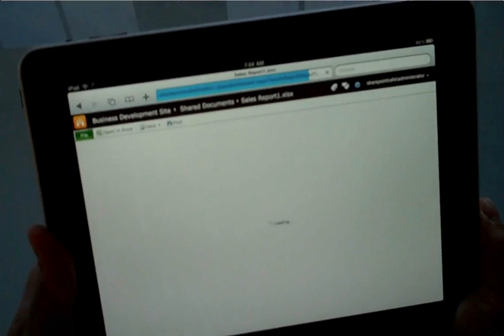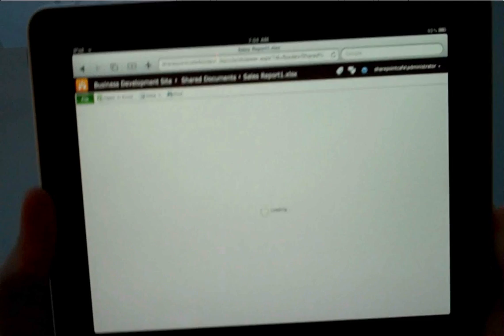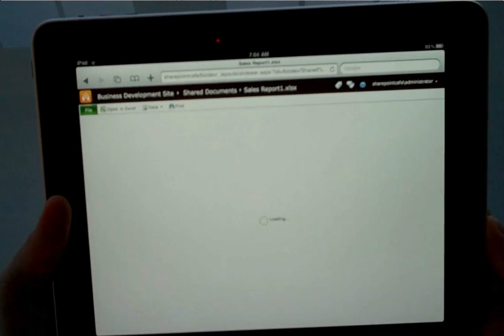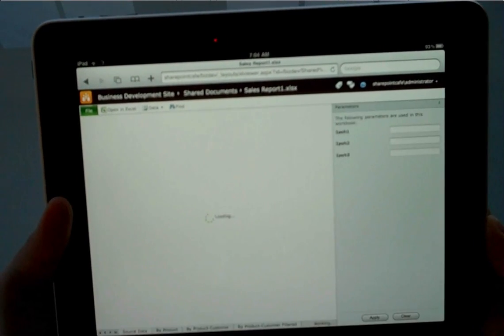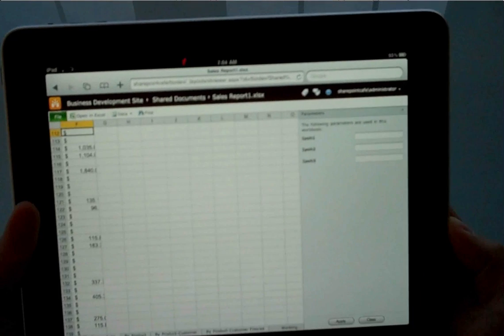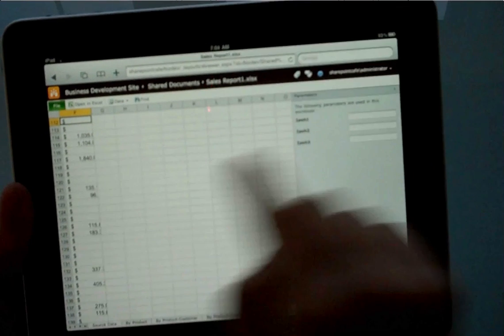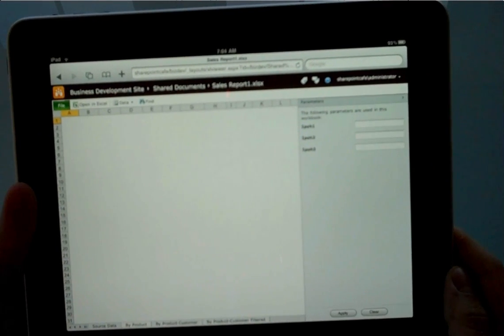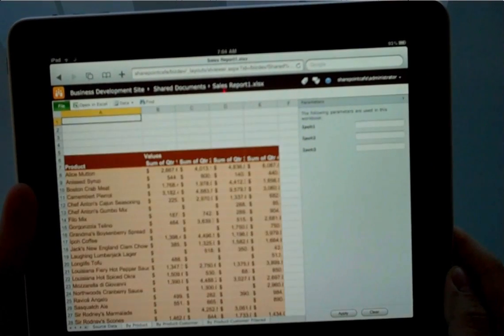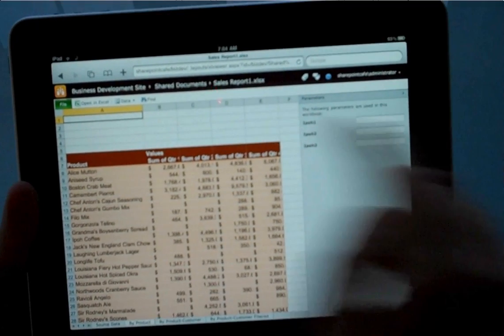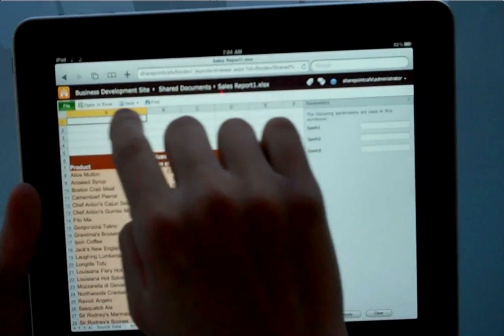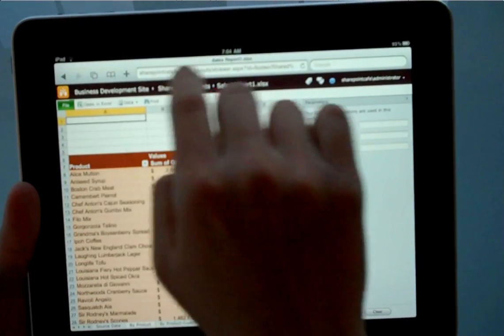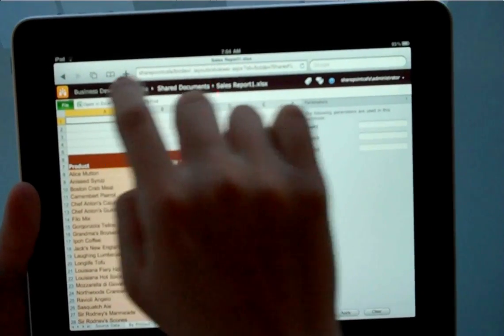So what I want to show you here is Excel Services. So I'm rendering an Excel file through Excel Services. Works just fine. I even defined some parameters in this Excel file so we can work with it from the browser through Excel Services. So I clicked on another spreadsheet here. So it shows up just fine.